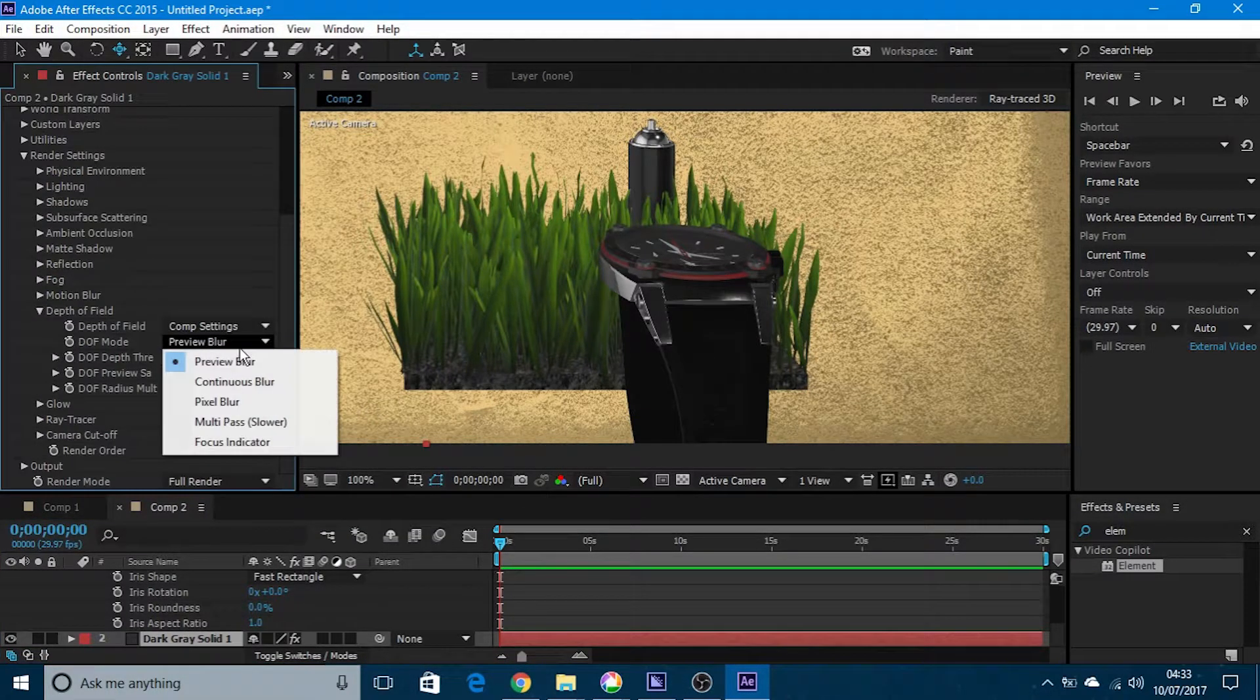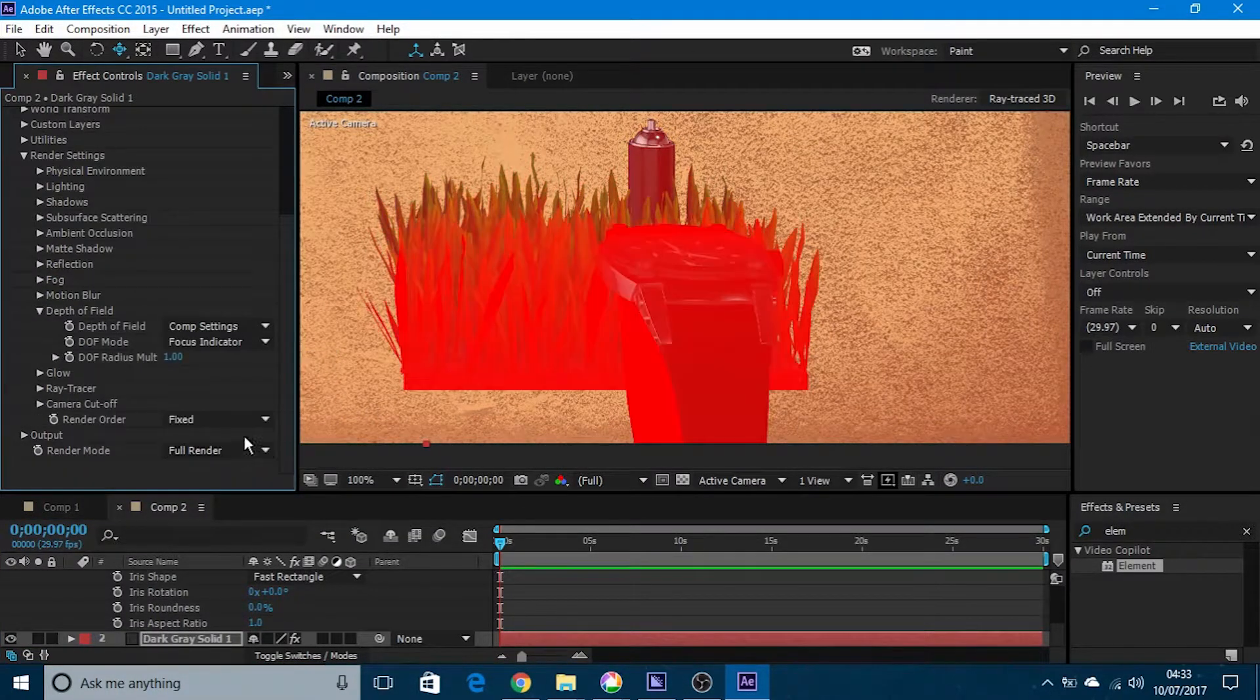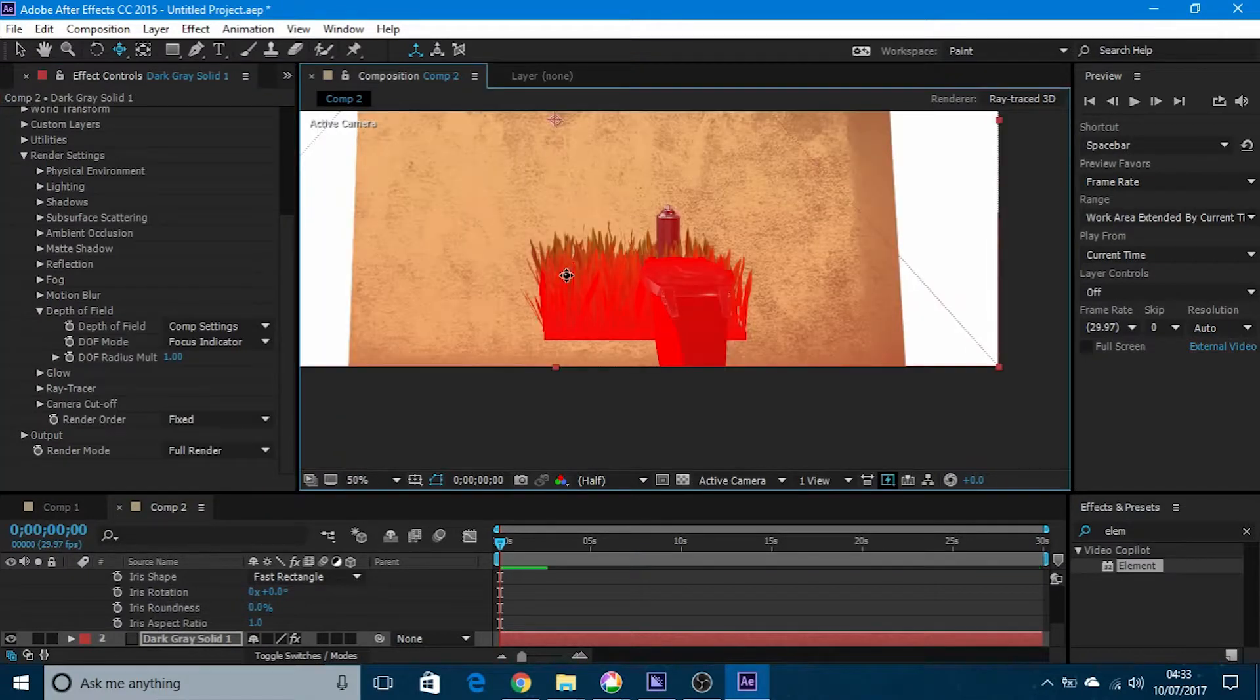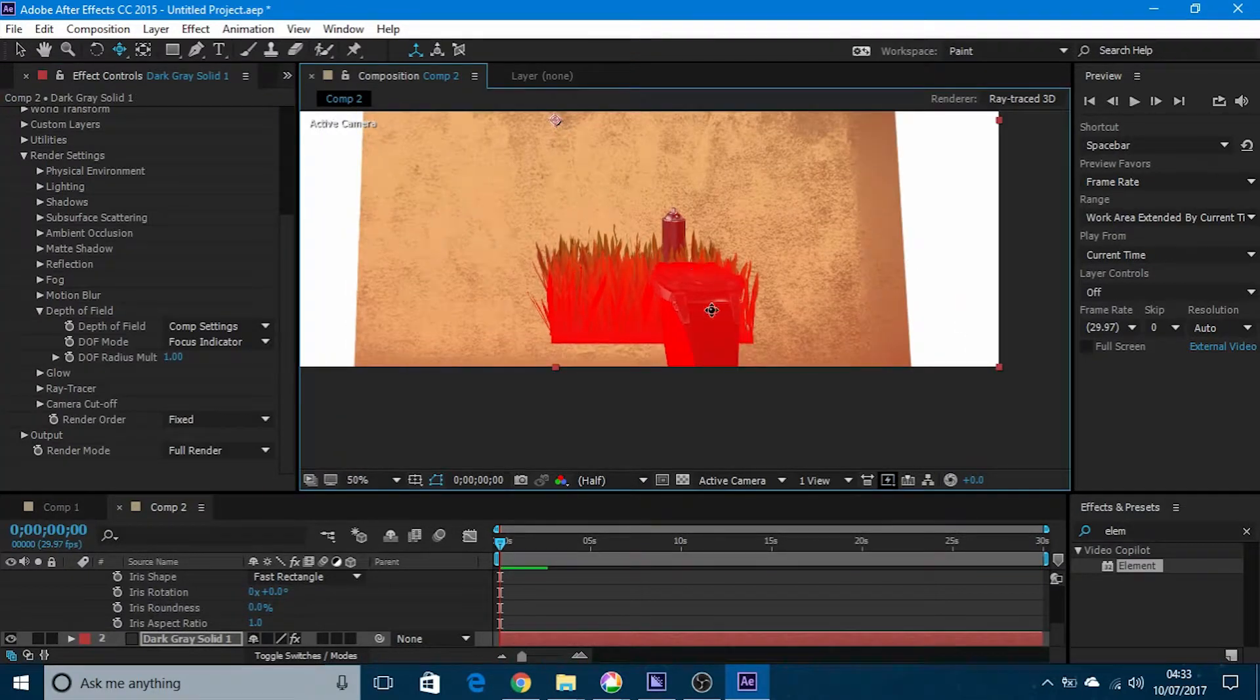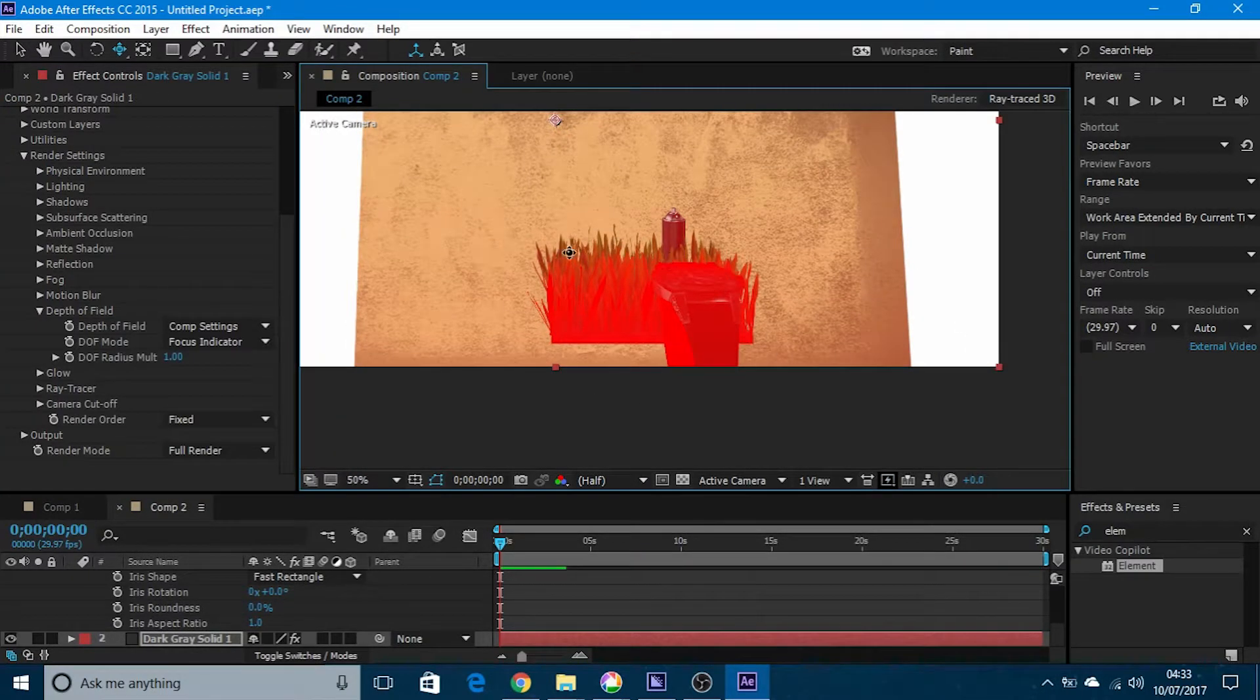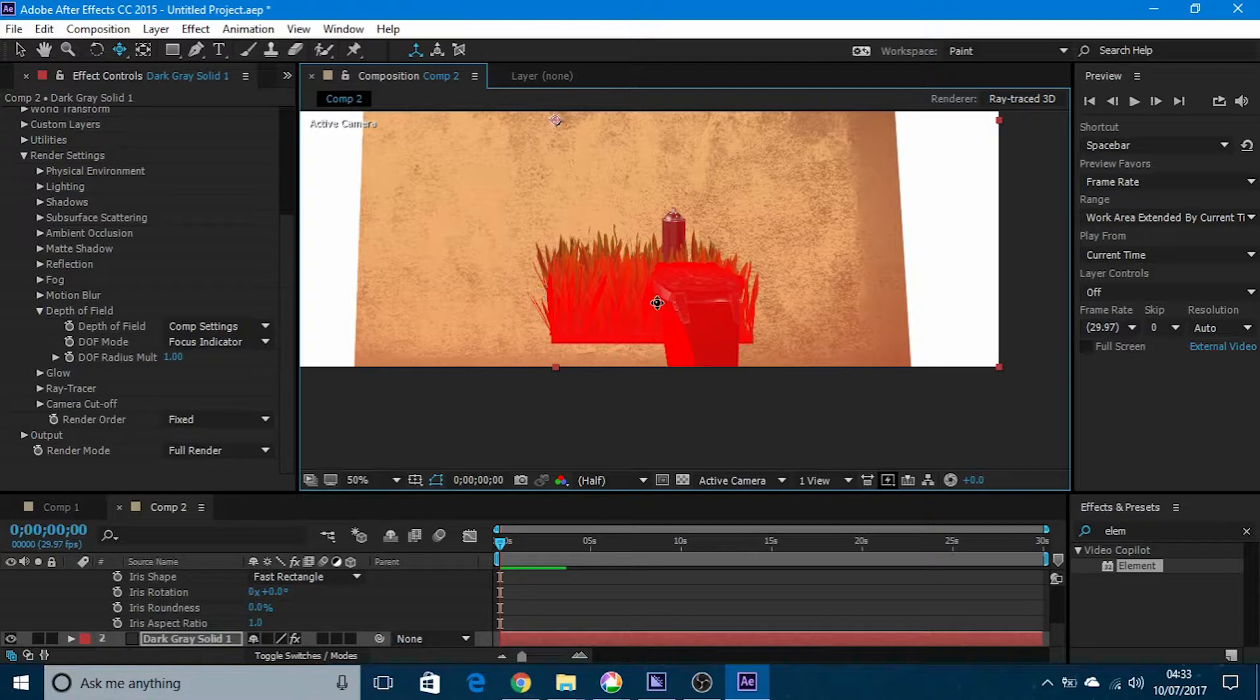So if you put it on focus indicator, that shows you what part of the model is in focus.